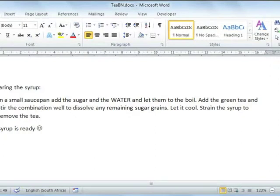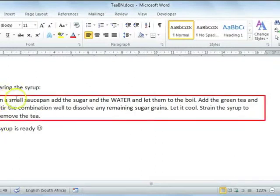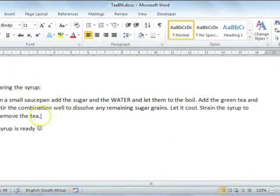For instance, here we have a method to prepare syrup for a dessert. At the moment, the steps are in one big paragraph.